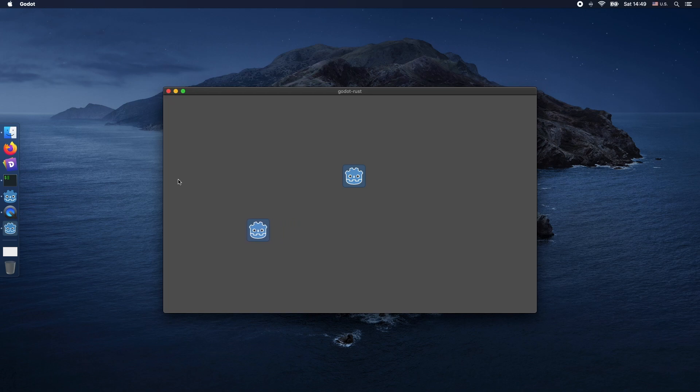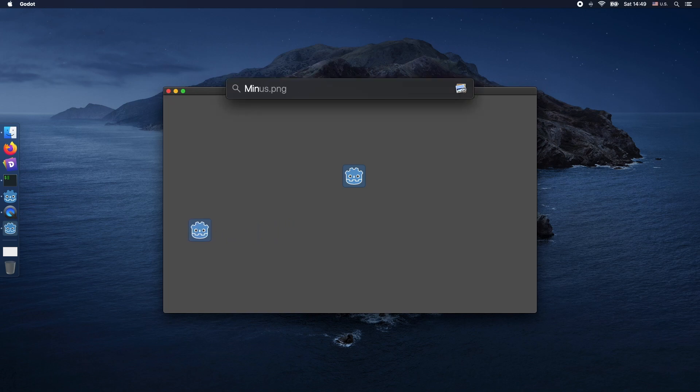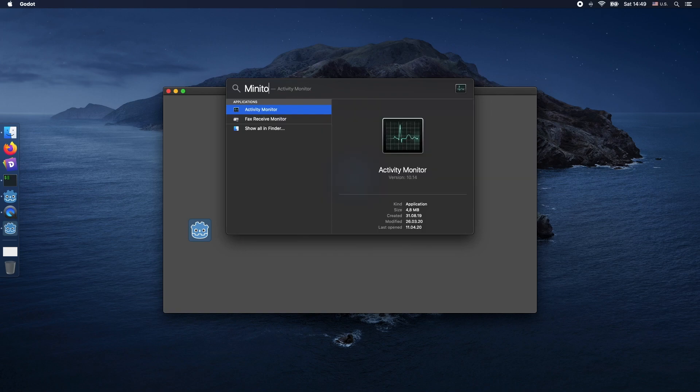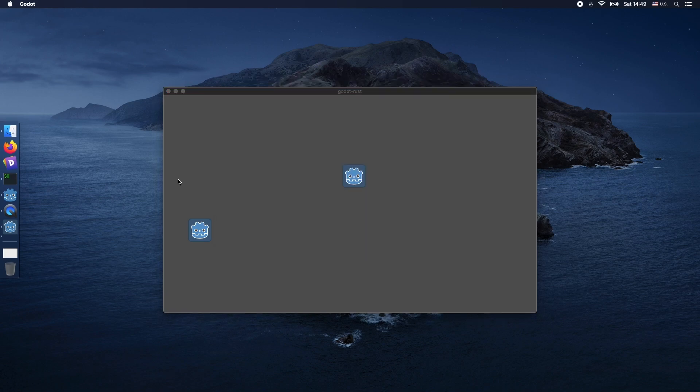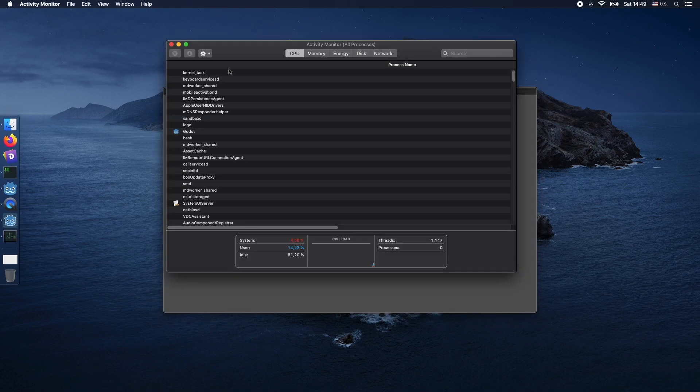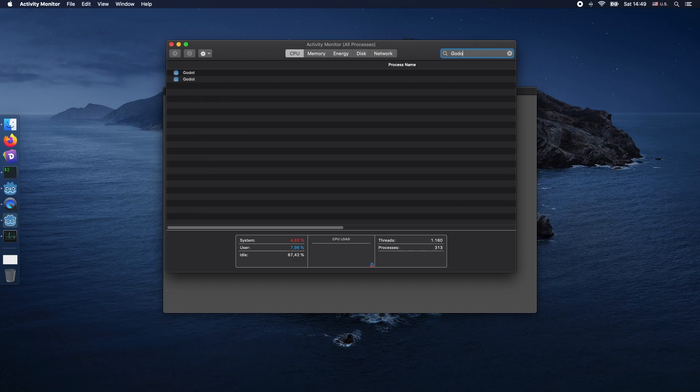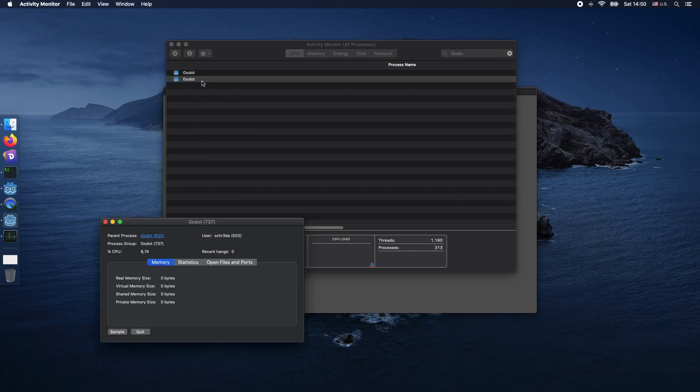First of all, we need to run our Godot project. Then we need to change to our task manager or monitor depending on the operating system. Here we're looking for our Godot process. You can actually find two of them.